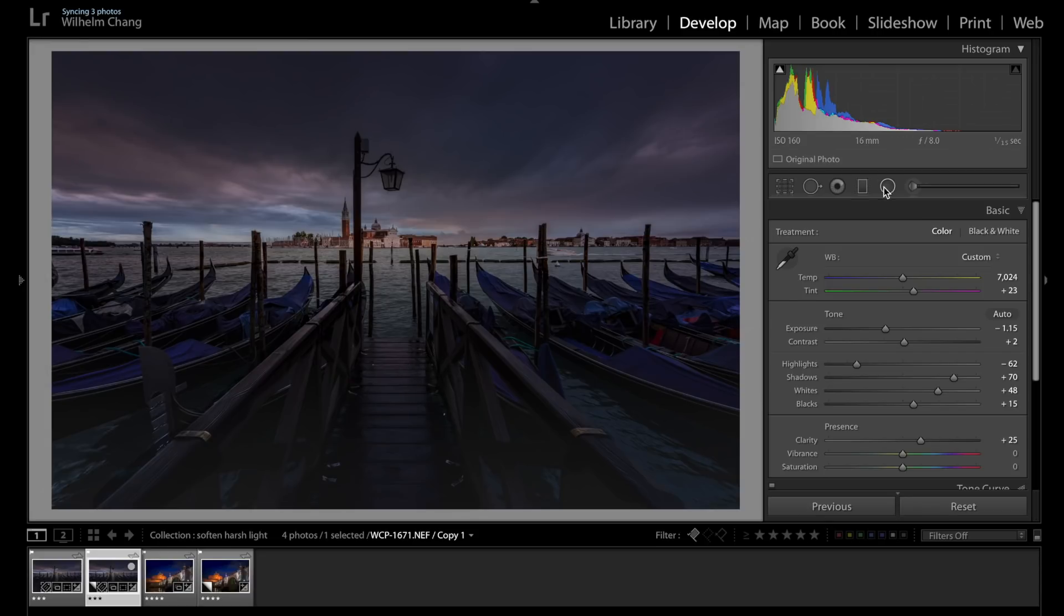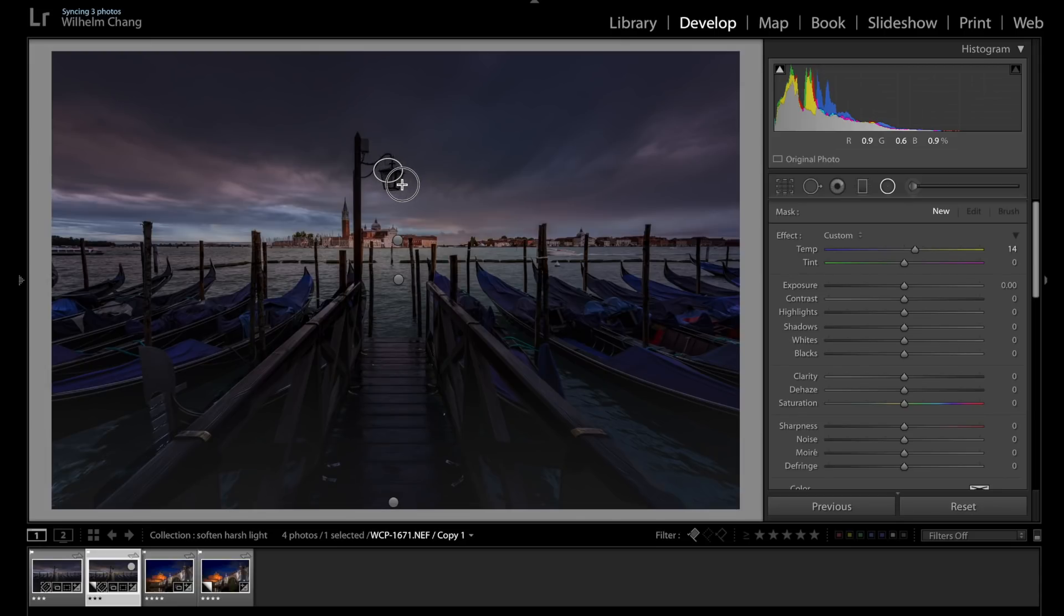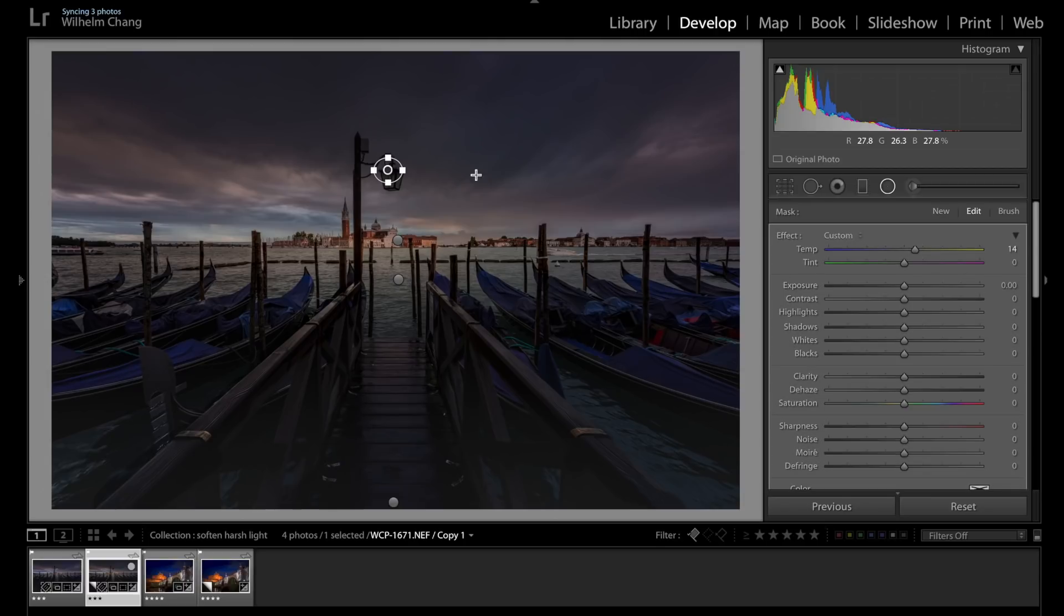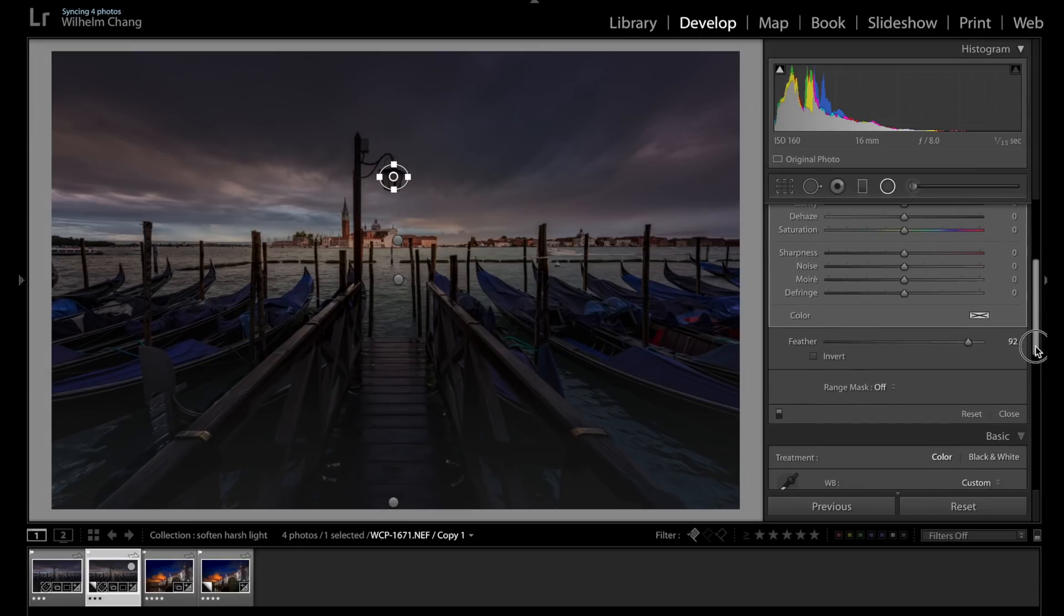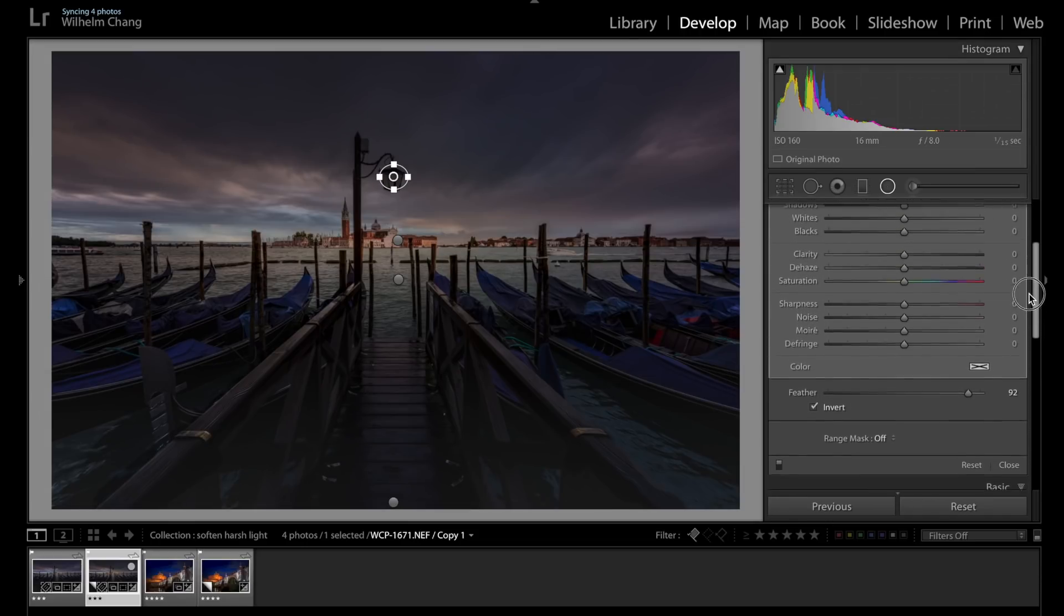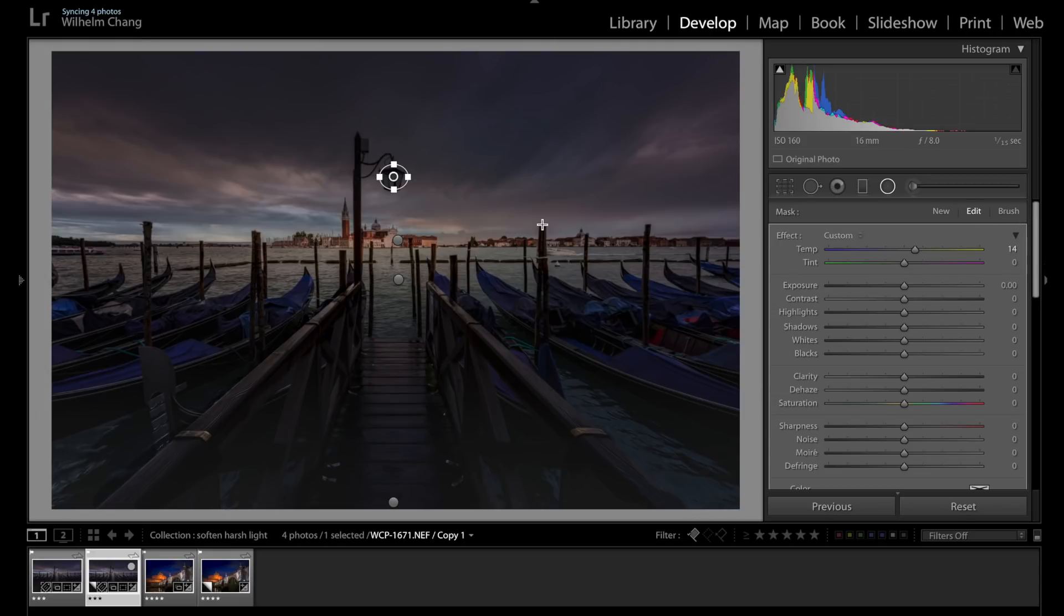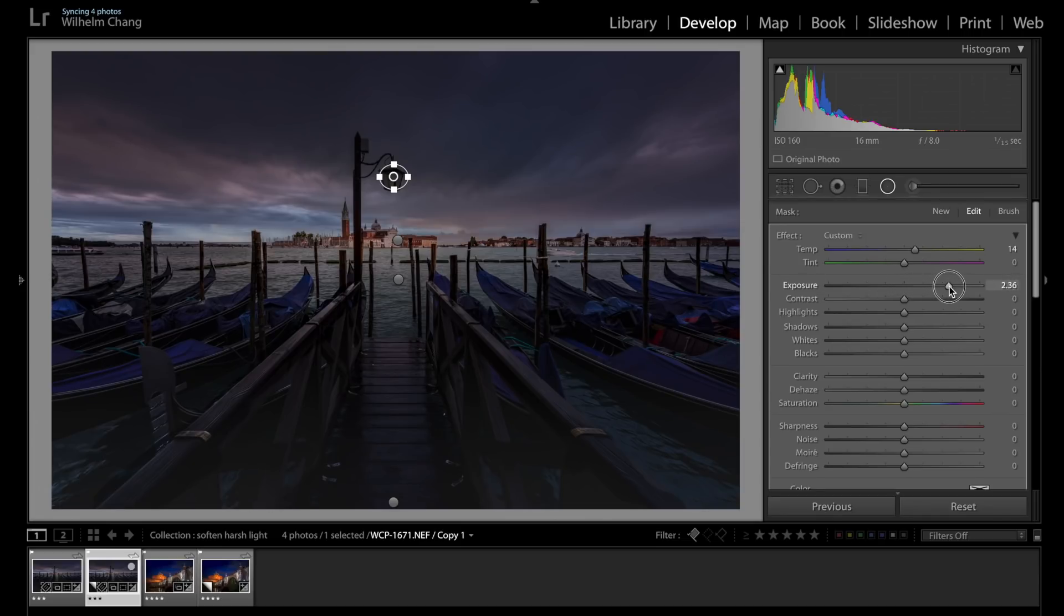So let's go to the radial filter and let's drag a circle which is roughly the size of the light. Right about there. And now we have to invert the mask so the filter only affects the area of the light. But since we're adding in something that wasn't on the scene, it's important that our adjustment has to make sense. So let's crank up the exposure, make it lighter.